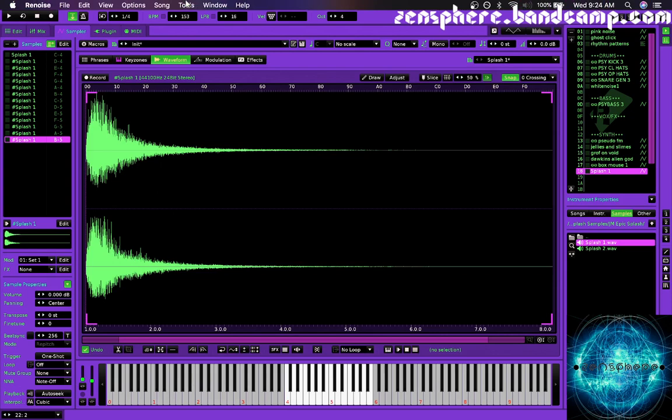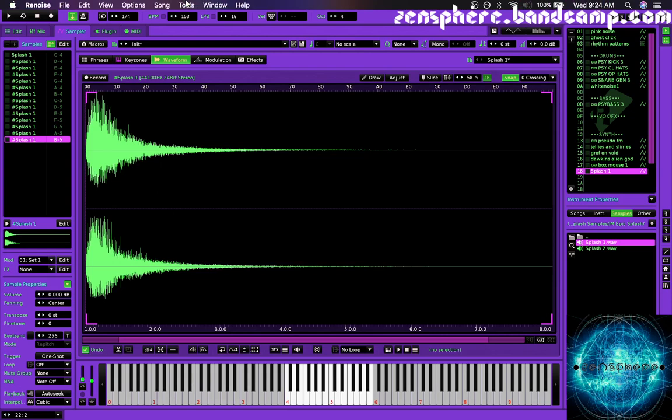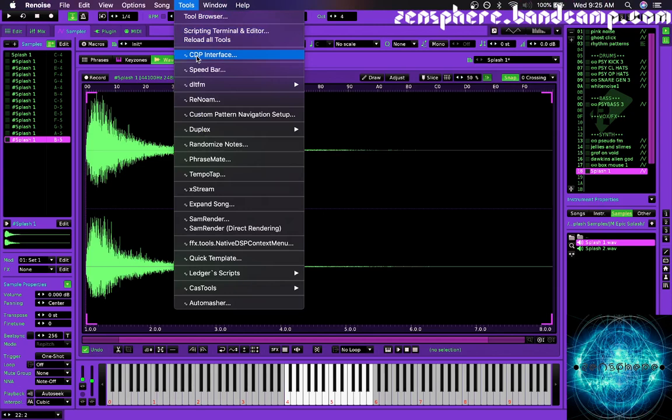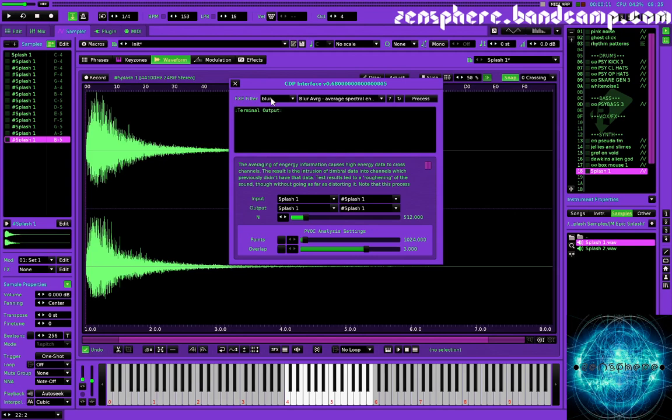So we'll bring up the CDP tool. I've got it bound to a hot key, but it's just here in the tool browser, CDP interface. And it brings up this window where we have access to all of the different processes that come with the CDP set of programs.